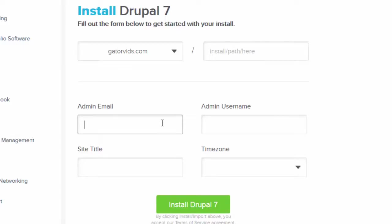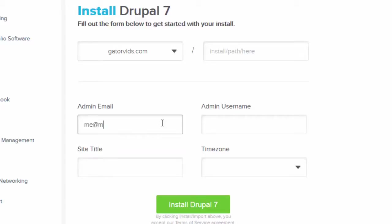We are going to type in our email address, followed by an administrator's username. This can be anything you want.